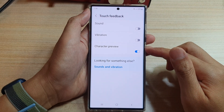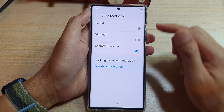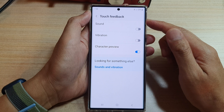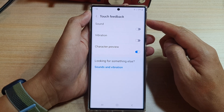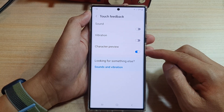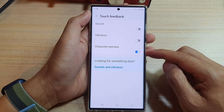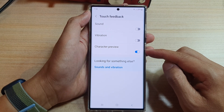Hey guys, in this video we're going to take a look at how you can enable or disable Keyboard Touch Feedback Character Preview on the Samsung Galaxy S22 series.